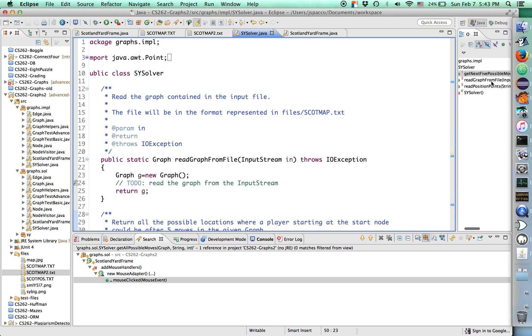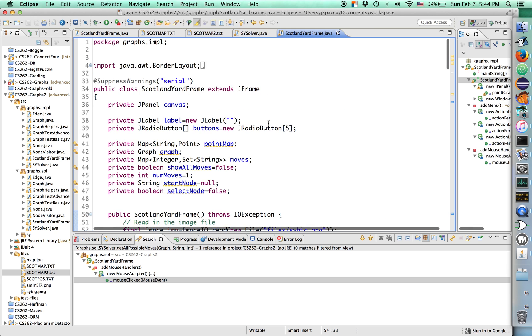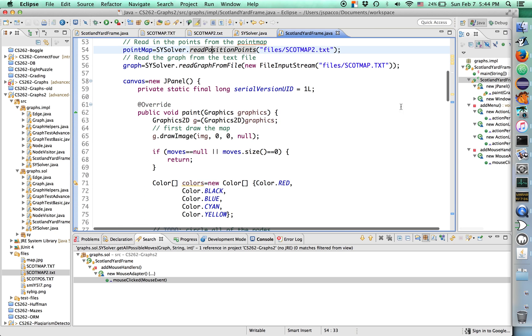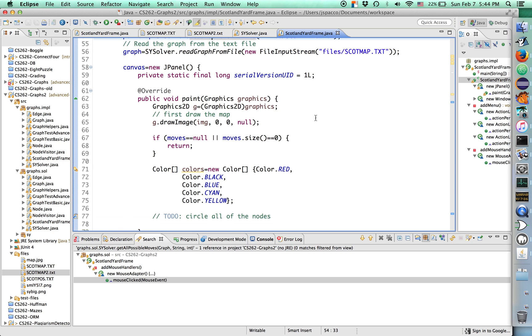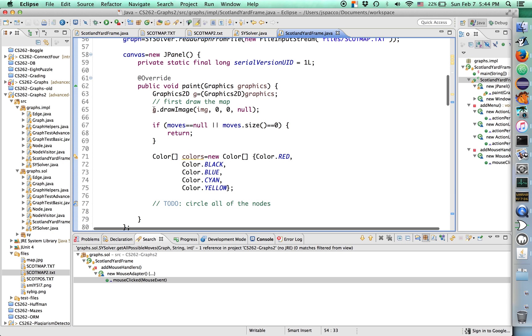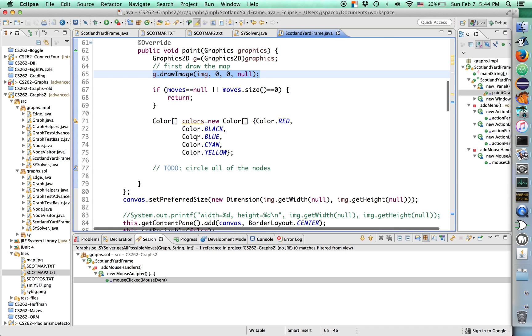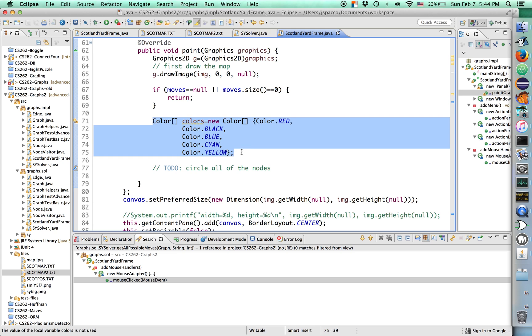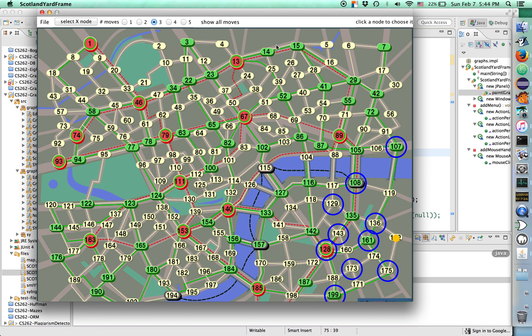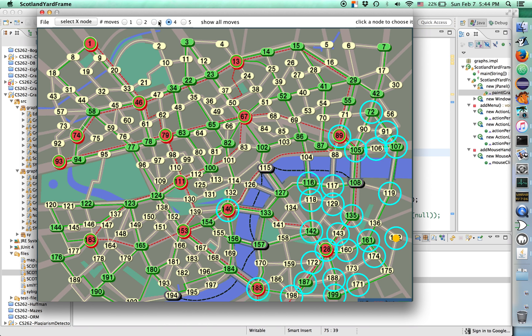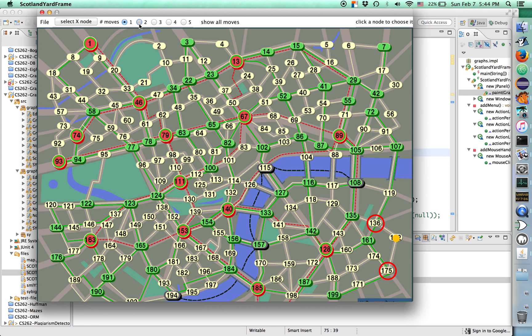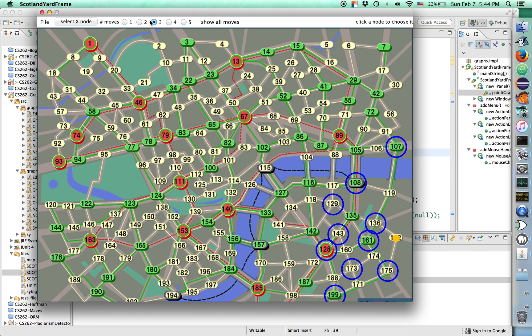I think at the beginning of the game, Mr. X surfaces on like the third move. So the players kind of have some idea where Mr. X is located. So that's why we're capping it at 5, and that's what this map means. The first integer is the move number, so the only values are going to be 1, 2, 3, 4, 5. And then this set of strings is a set of the string locations where everything is. So those are the three key methods. Get the next five positions, read the graph from the file, read the position points.